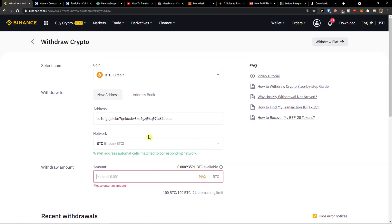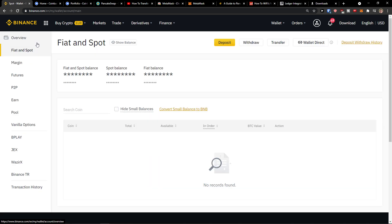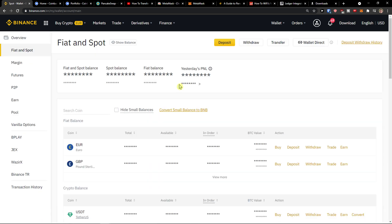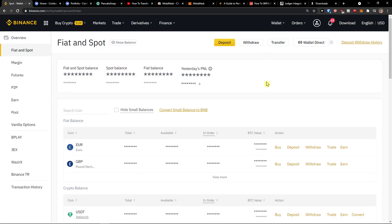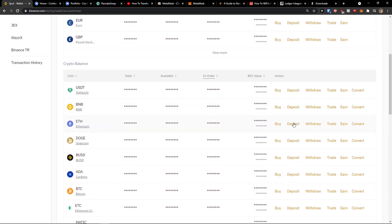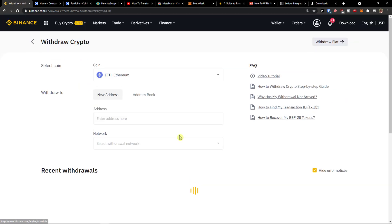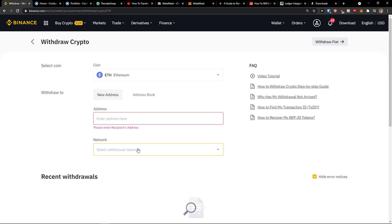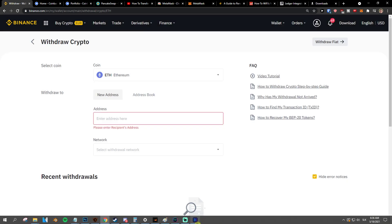So this is how you can simply withdraw to Exodus from Binance. So again, you can also click transfer and you can transfer it on Binance. But you just click here, withdraw, select the coin, withdraw to, and you just add Ethereum here. Let me show you.